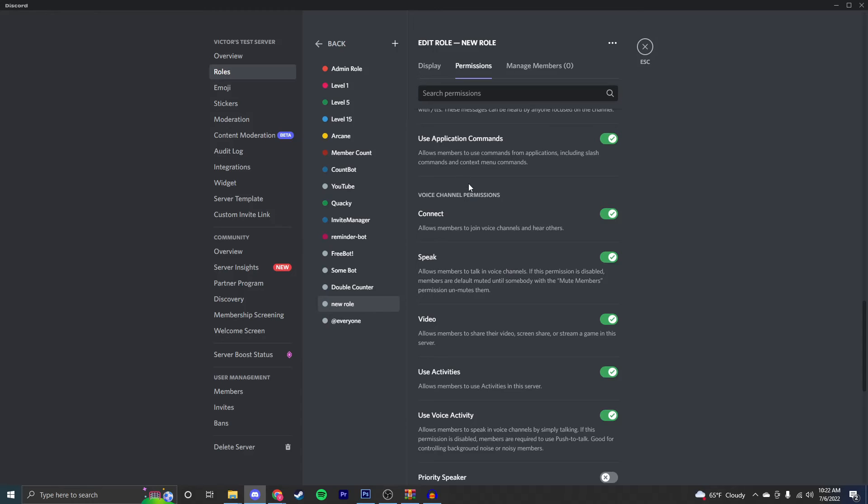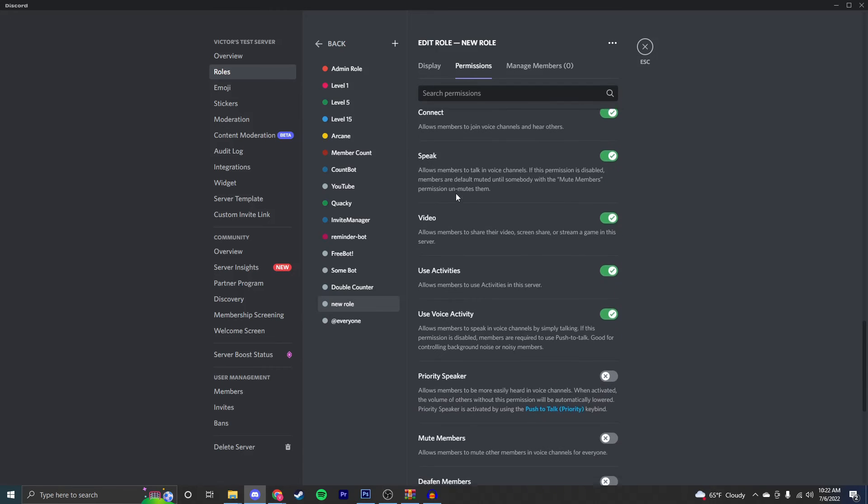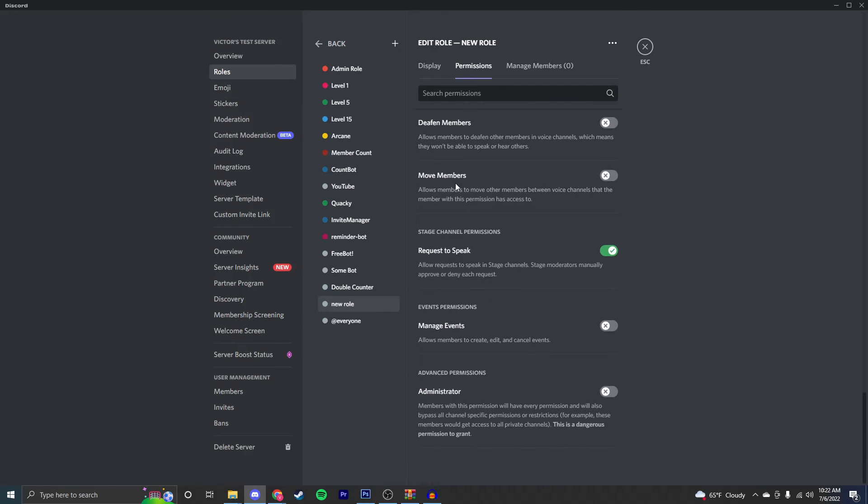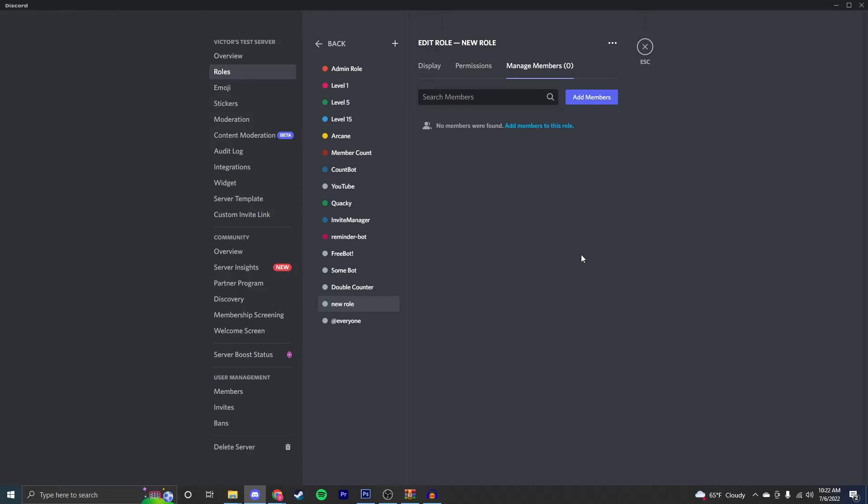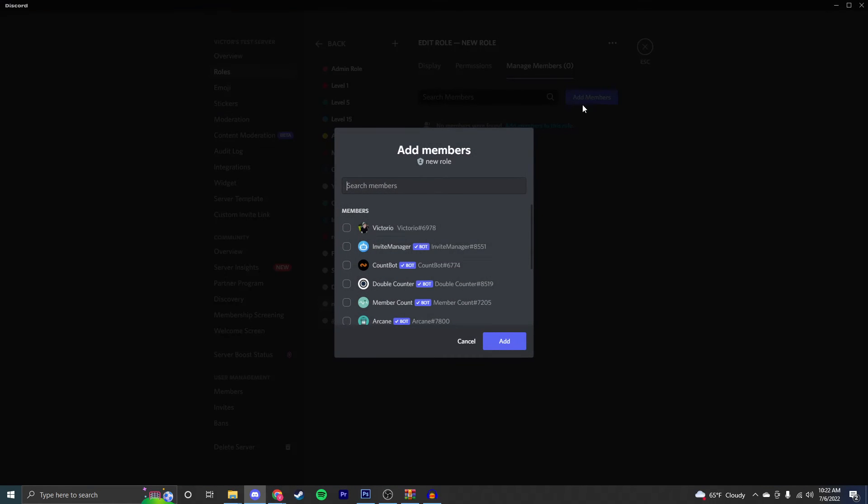As you scroll down more, you can see voice channel permissions and then event permissions. And this final tab right here is the manage members tab. Here you can see that no members have this role I just created.